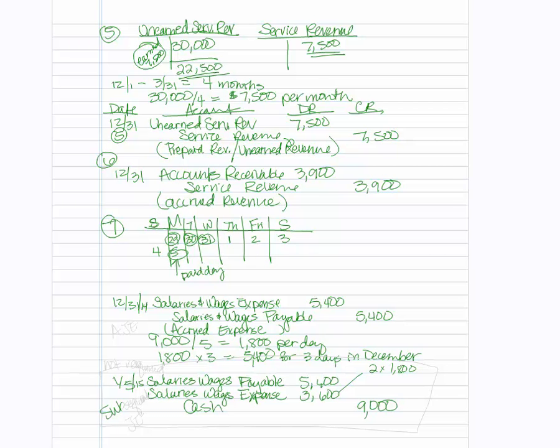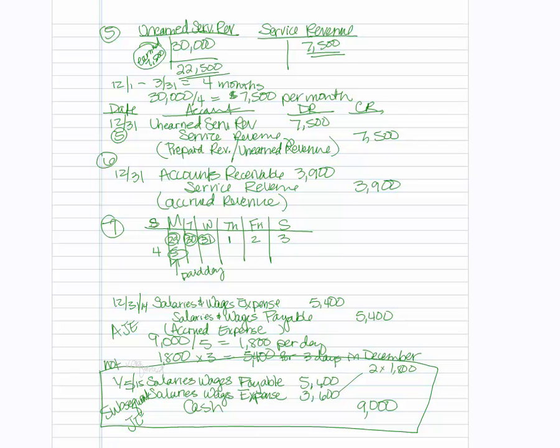And then we will credit cash. This is our subsequent entry, journal entry, and then the 12-31 was our adjusting entry. But this is not required. Not required. And you're done.